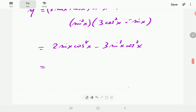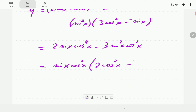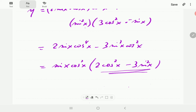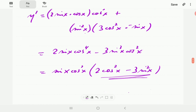We can factor out the common factors: sine x is common and cosine squared is common. Factoring those out leaves 2 cos²x minus 3 sin²x inside the brackets. We could rewrite this in terms of just one function — either sine or cosine — but we'll leave it in that form. That was example d.